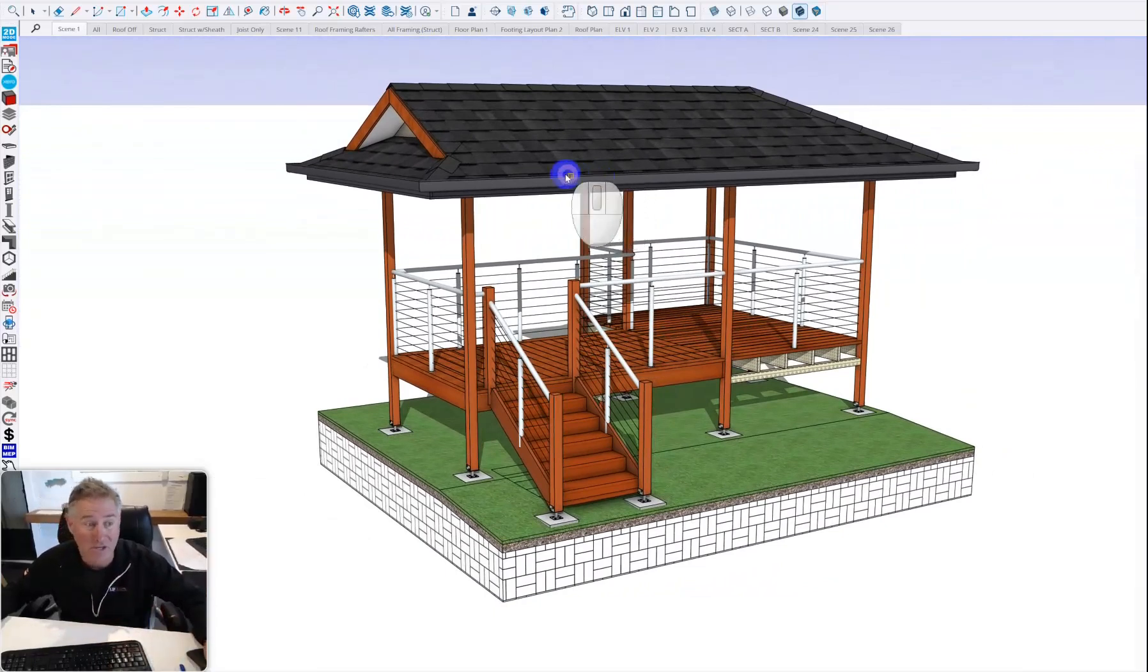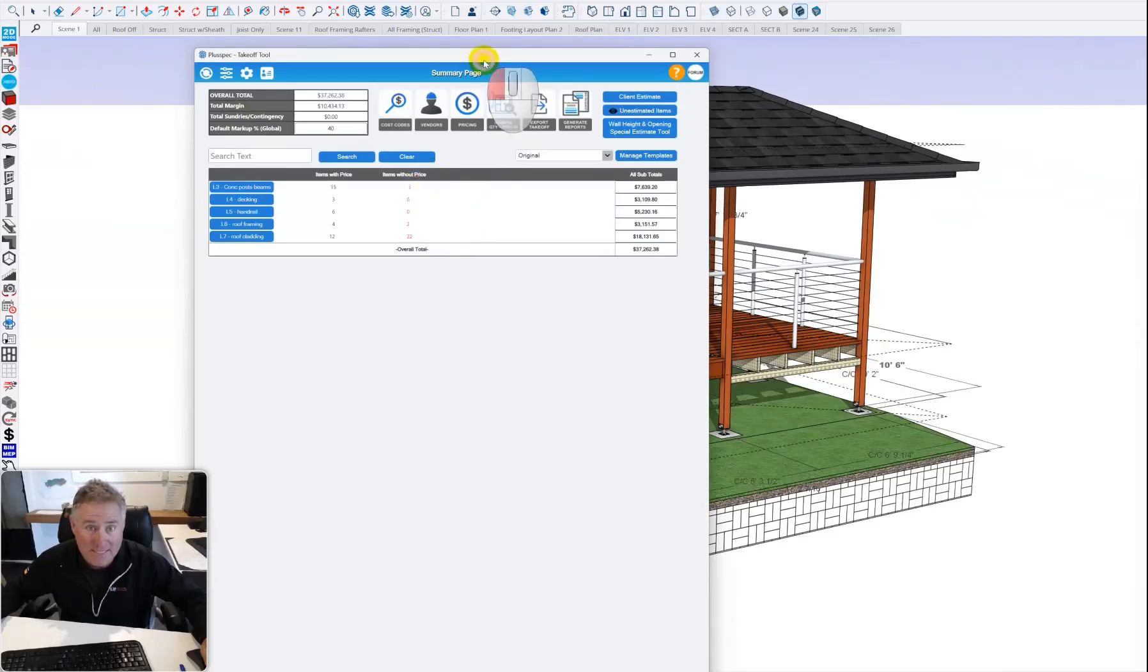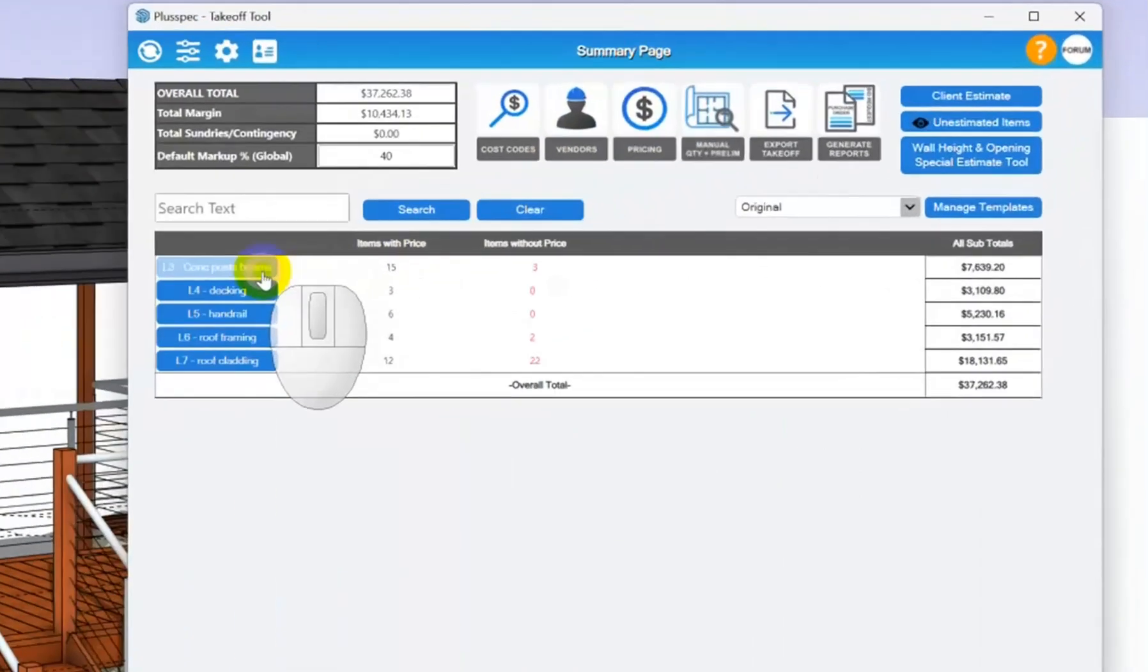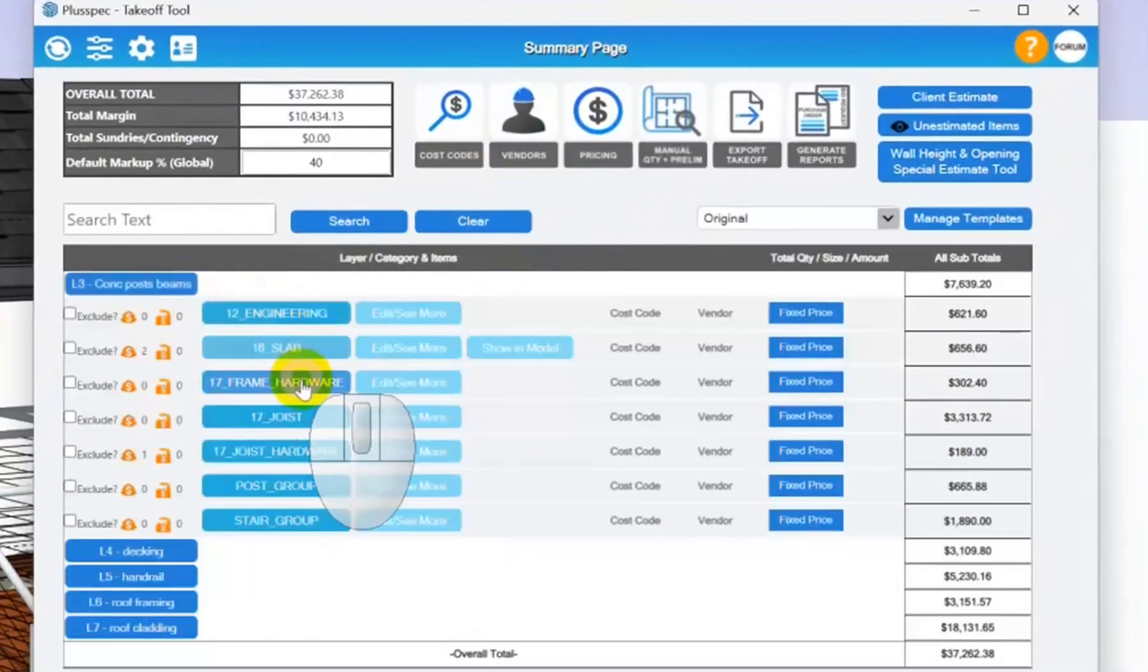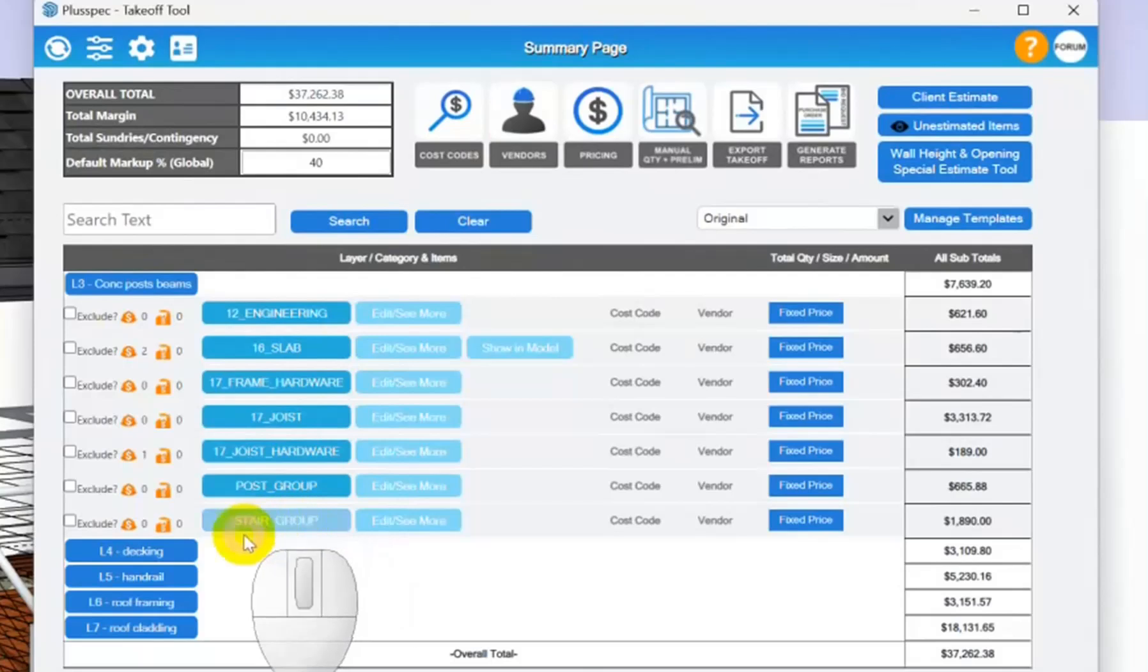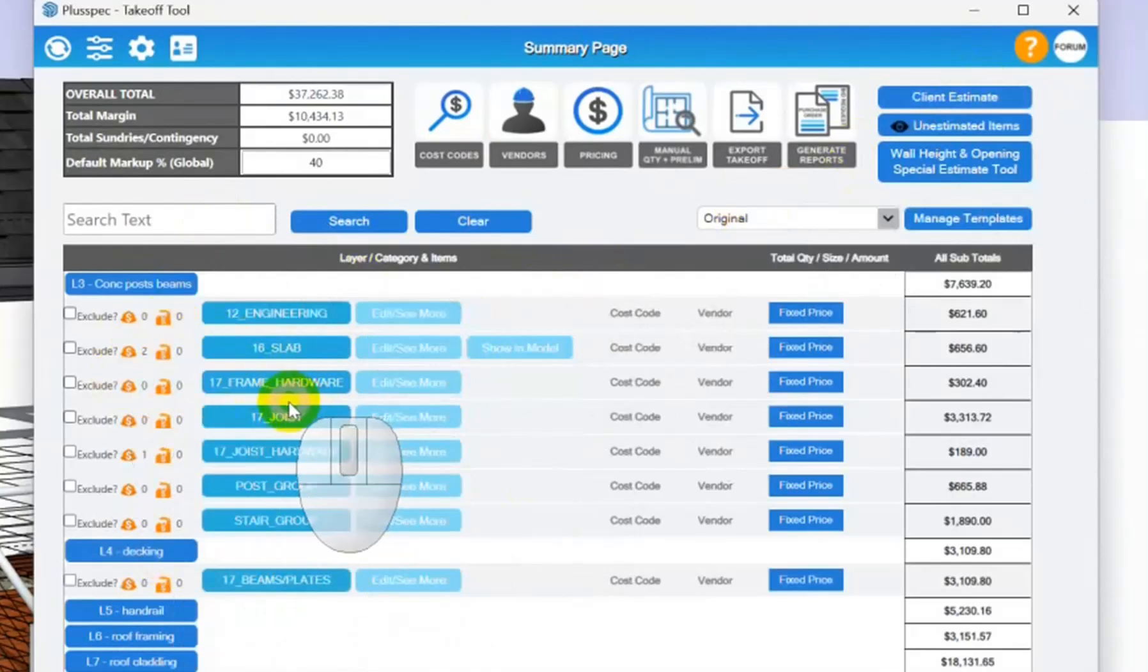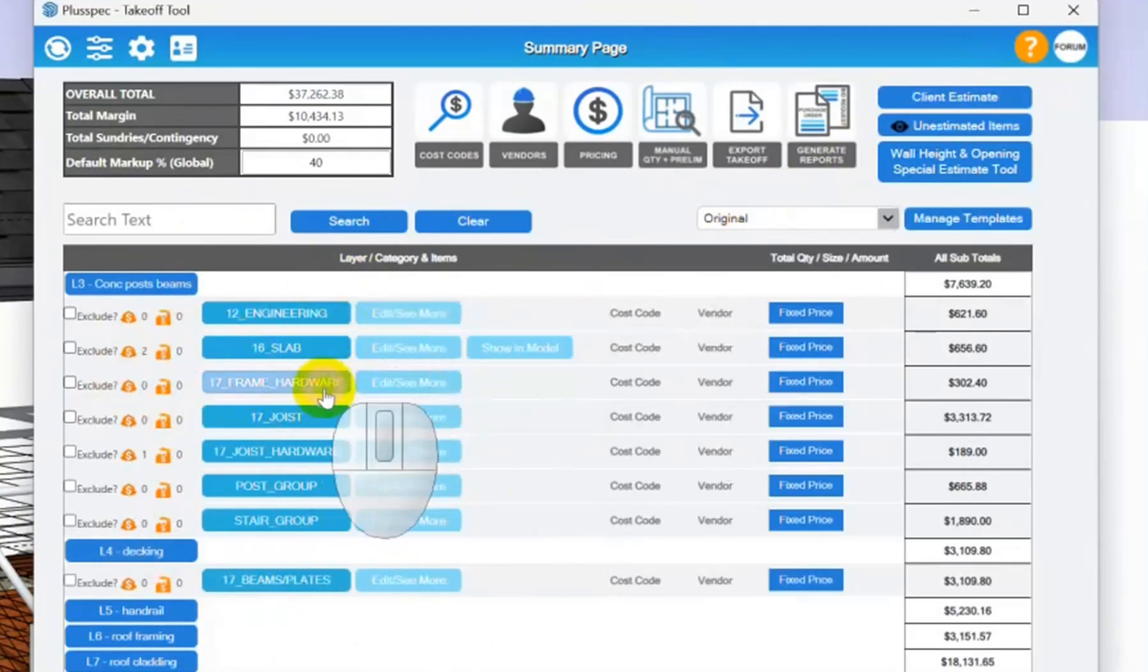Check out the YouTube channel for information on creating a model like this. But today we're going to talk about bill of quantities and takeoff. I just quickly clicked the takeoff button and you'll notice inside this takeoff it has concrete posts and beams, concrete joist, joist hardware, posts and stairs, and all the decking. I clicked that and it took it off from the model.